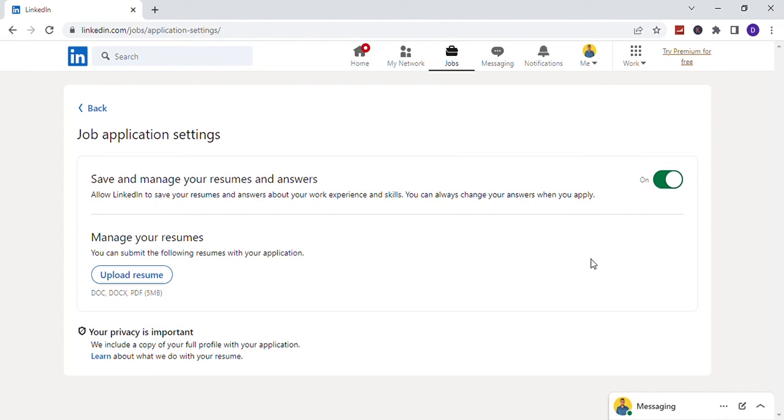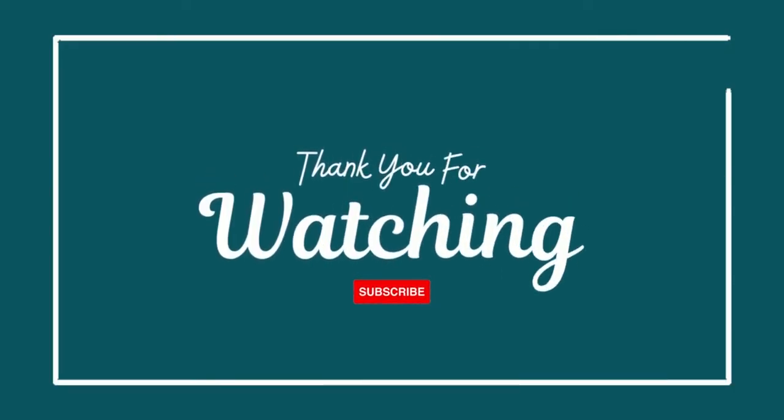I will bring you more videos in the future. Thumbs up and hit the subscribe button.